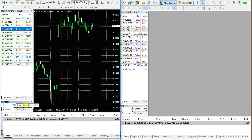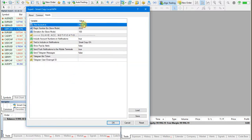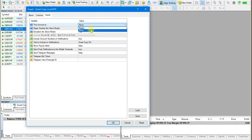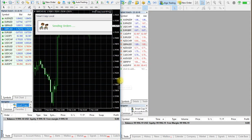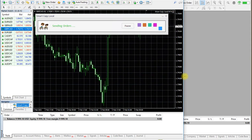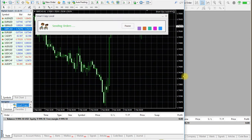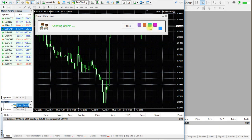First, attach the EA to a chart on the master account and select Master on Inputs. The EA will run on master mode and animate copying logos that show sending orders has started. You can pause sending or resume again.